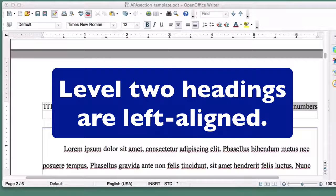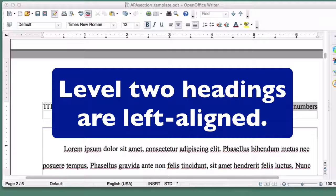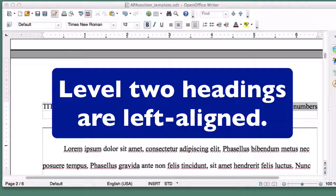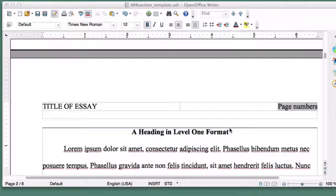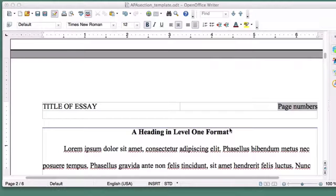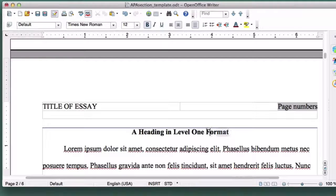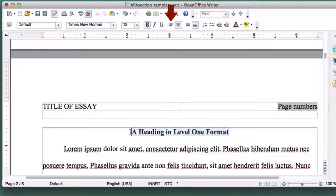A Level 2 heading is formatted exactly the same way as Level 1 heading, but it's left aligned. So to turn this heading into a Level 2 heading, we simply select it, and then click the Align Left button.